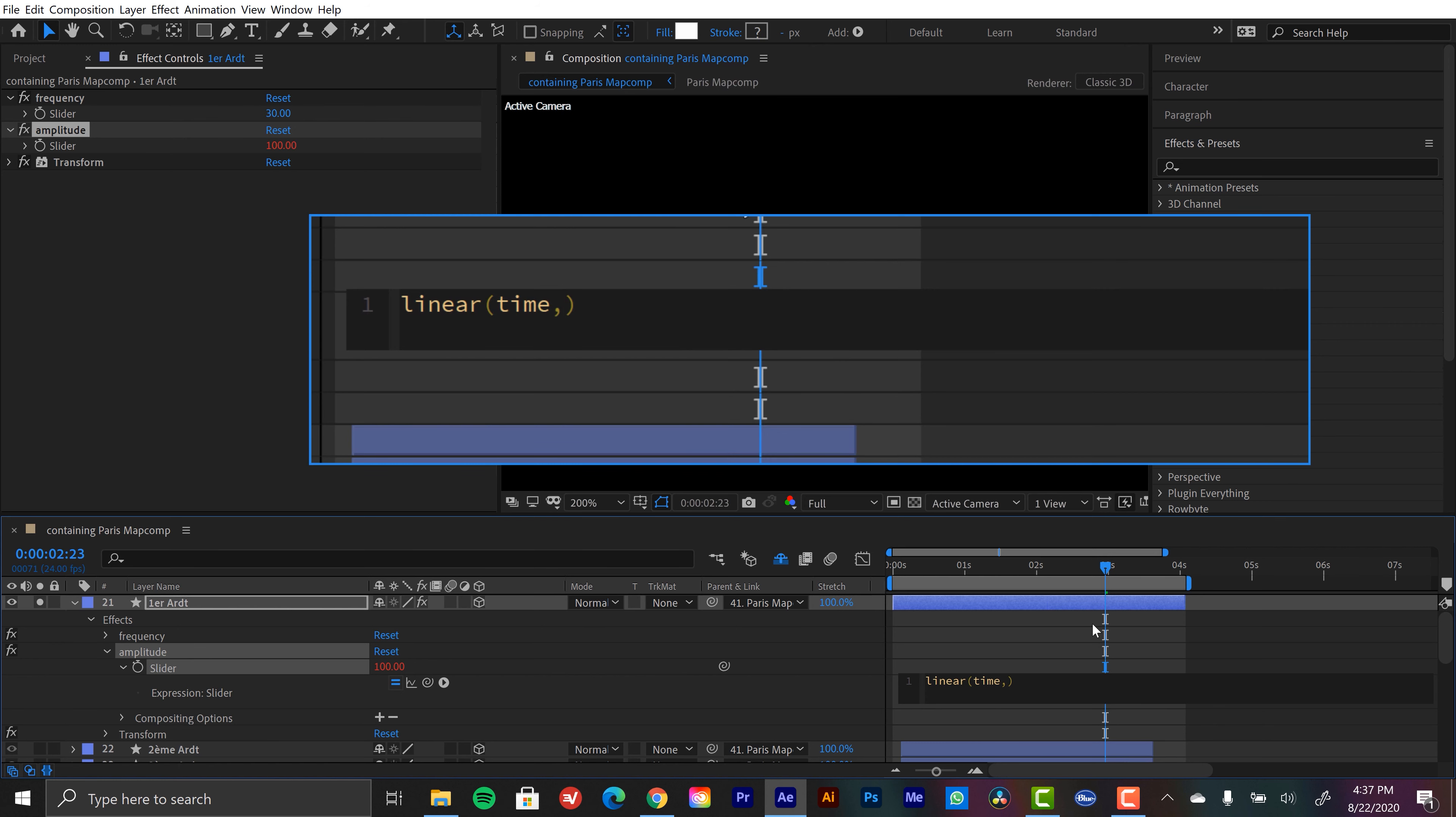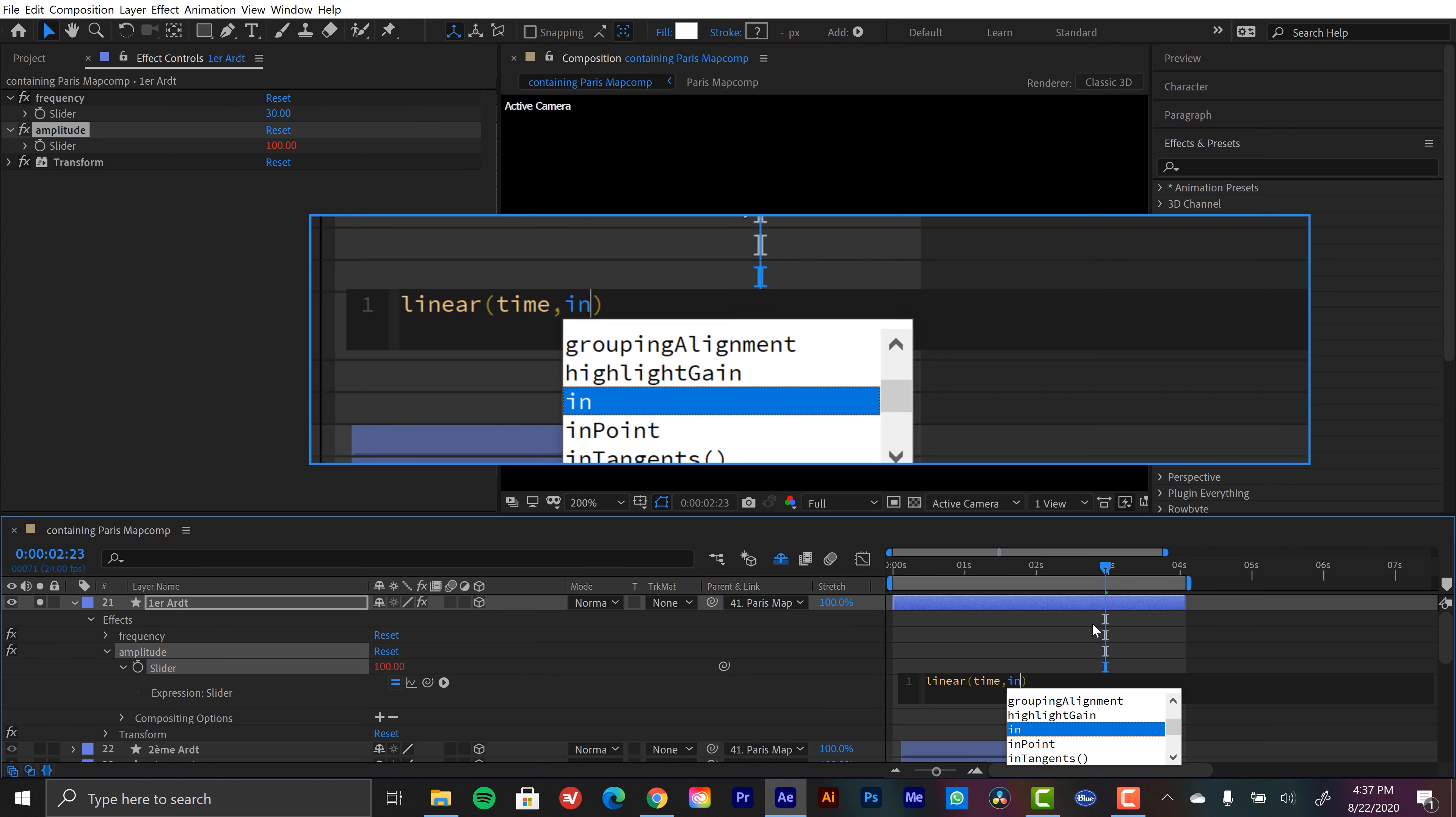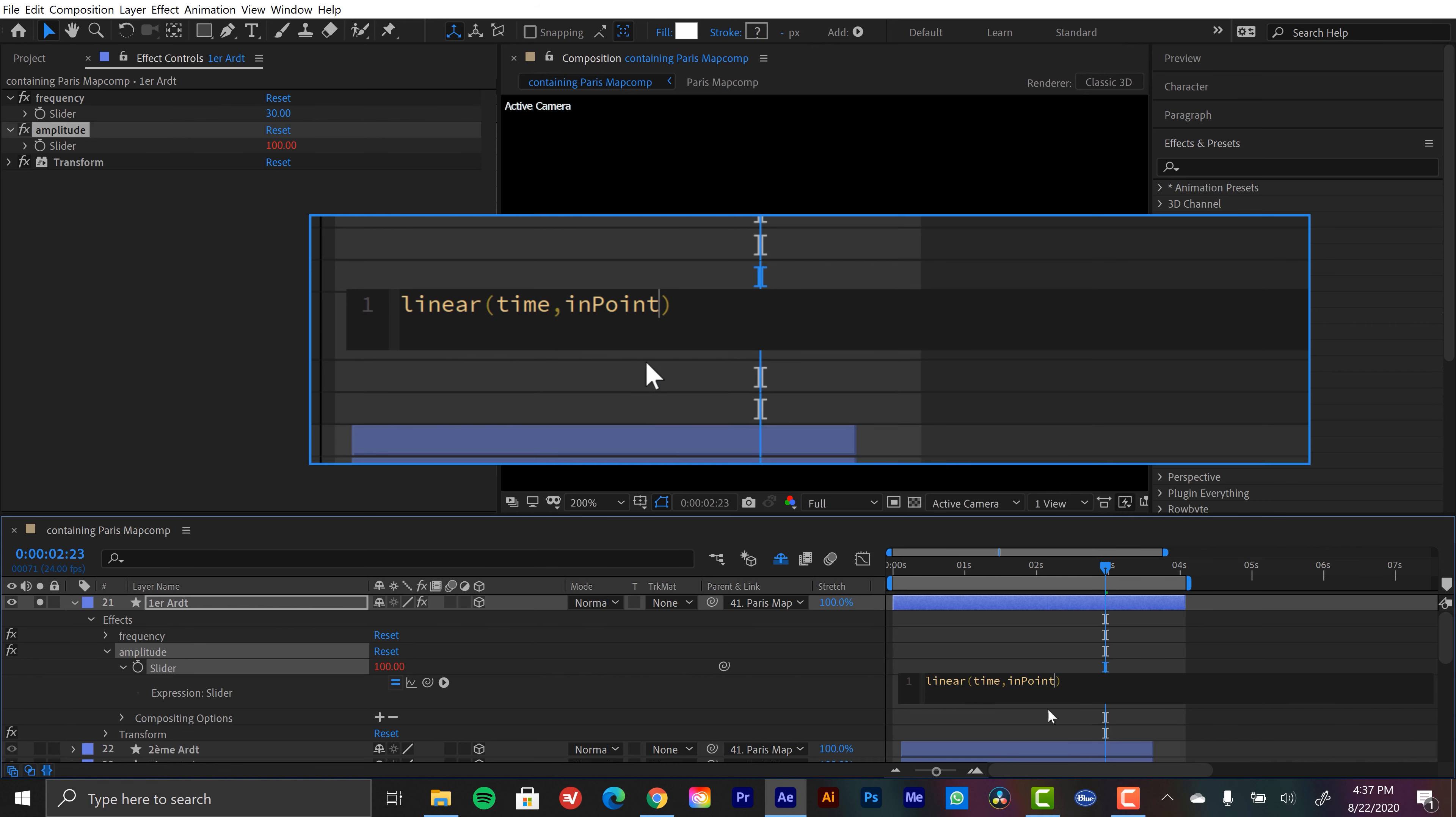So I'm going to type in time. And now we need to specify the minimum and maximum values. So first minimum is the inpoint. So this is where we want our animation to start is right at that inpoint. So I'm going to double click this. So when the playhead hits this inpoint, we'll tell it what to do with amplitude.